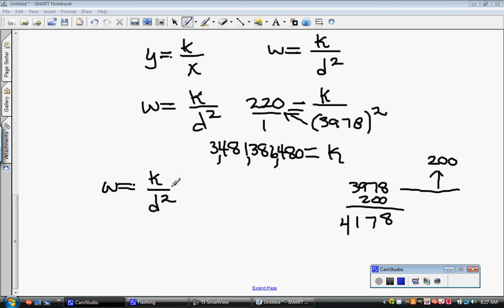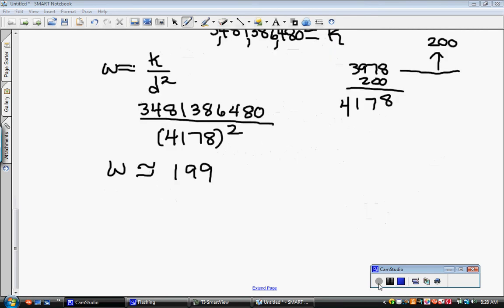When doing application problems, find the sentence that tells you whether something is varying directly or inversely. Take your template equation — if it says direct, use y equals kx; if it says indirect or inverse, use y equals k over x — and substitute in the two things they tell you are varying. Make sure your answer makes sense. For example, 3,000 pounds is not realistic, but 199 pounds is a very realistic answer for this problem.